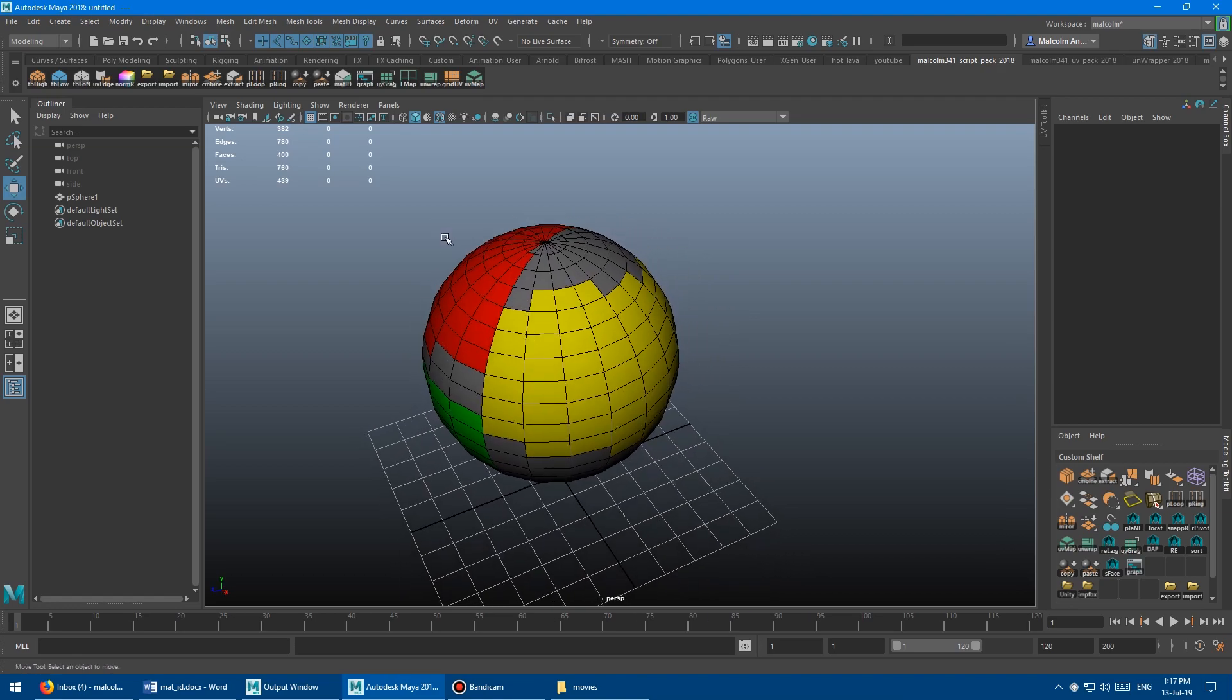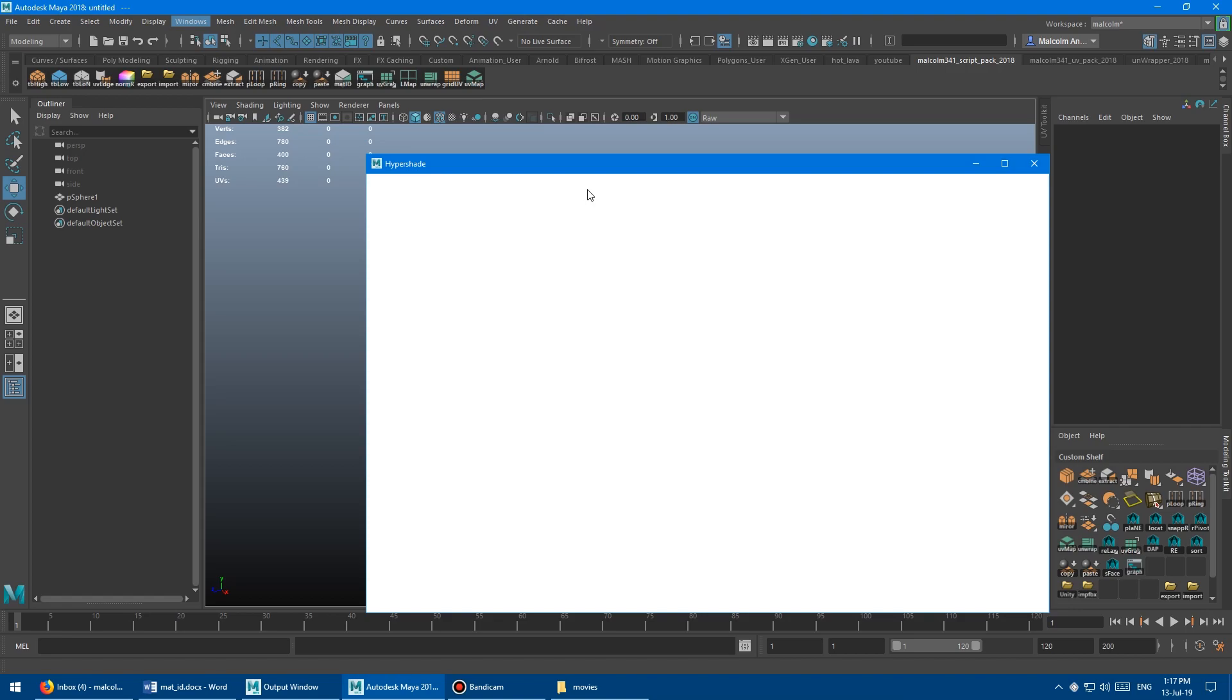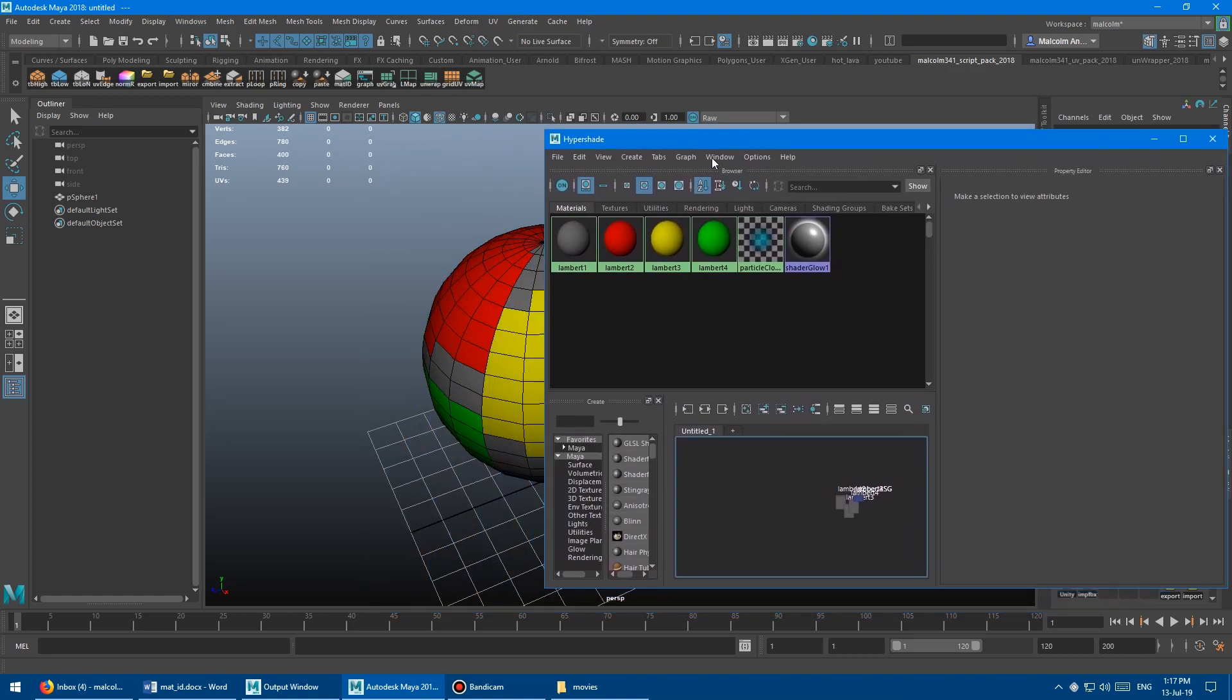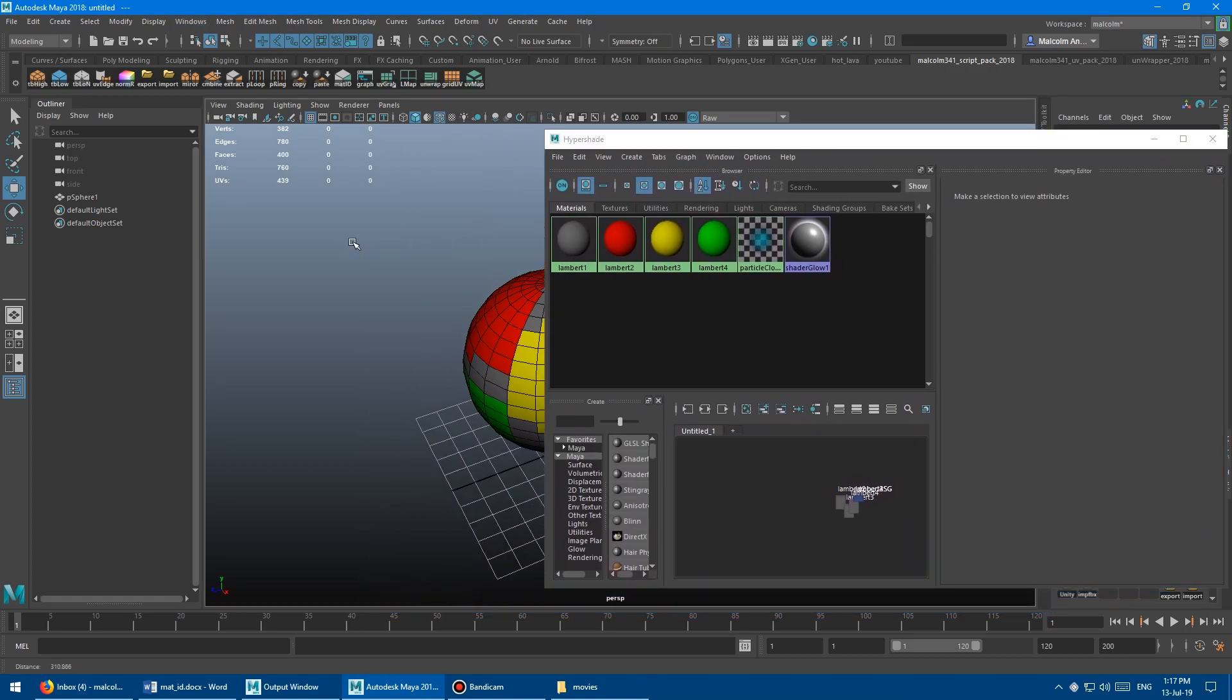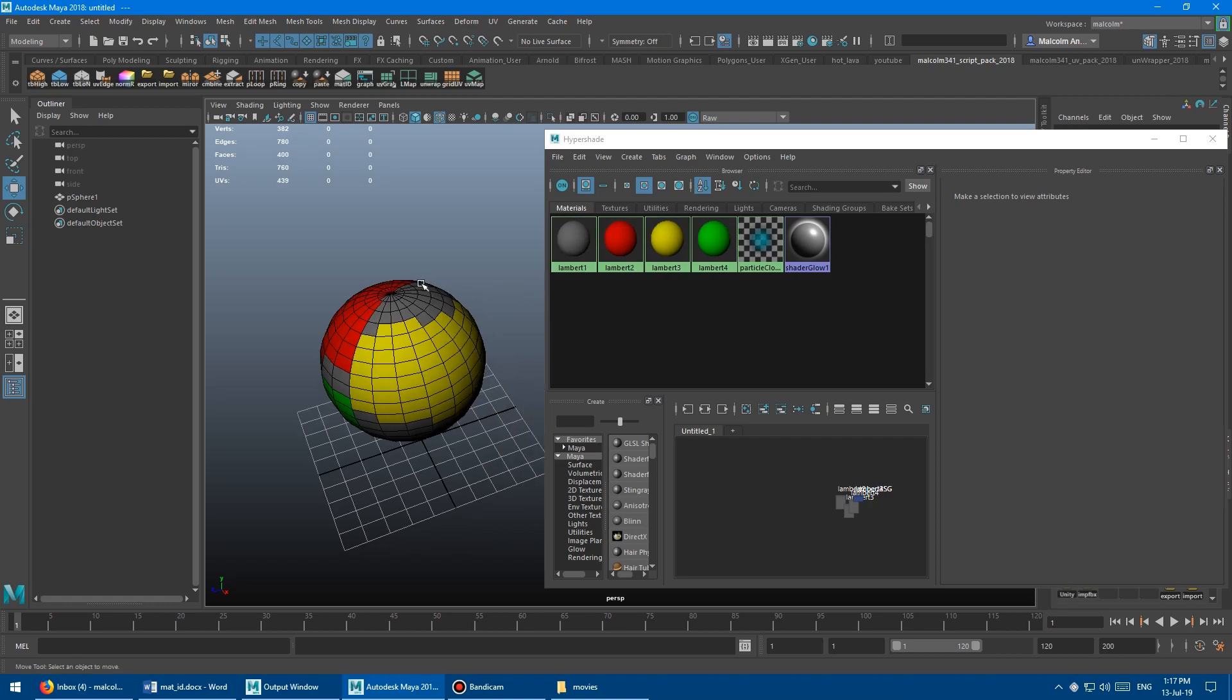So what I'm going to do is open up the hypershade. I have a hotkey for it, but if you want to get to the hypershade, it's windows, rendering editors, and then hypershade. Pop that guy open here, and you can see there's my four materials there, my three colored ones, and then just the default gray one.